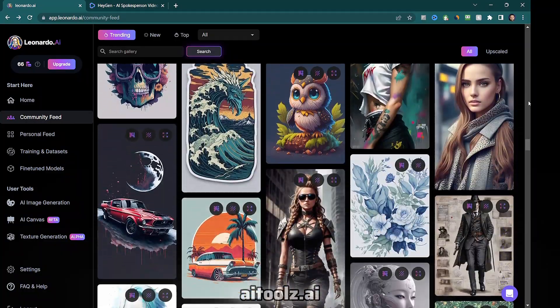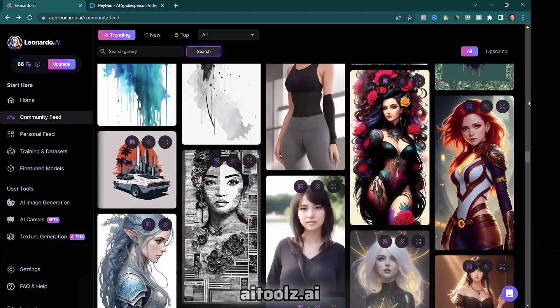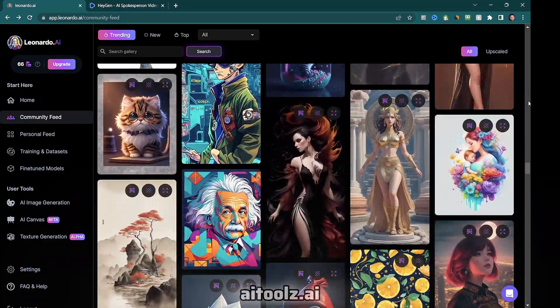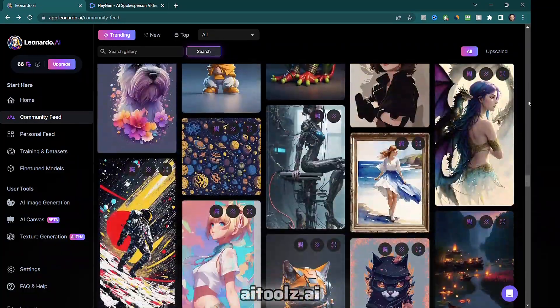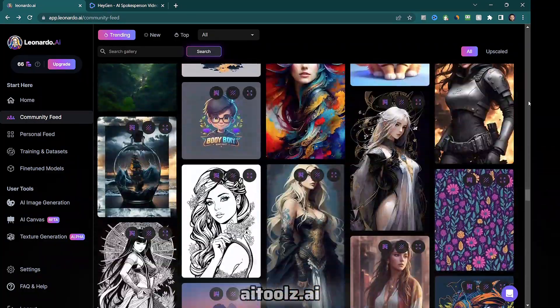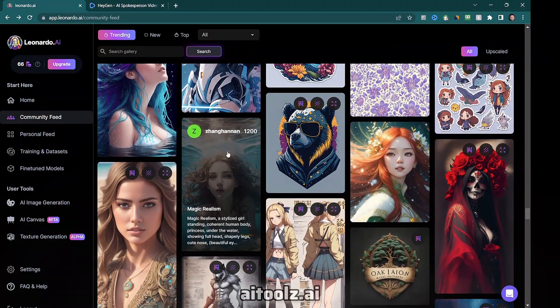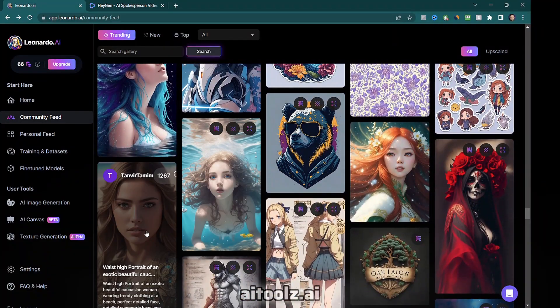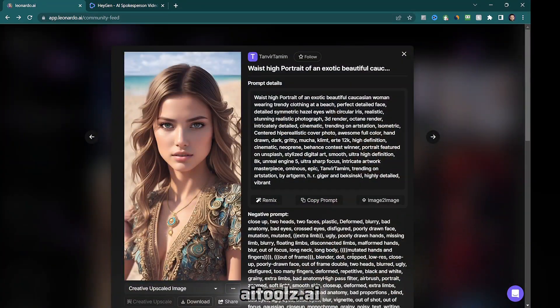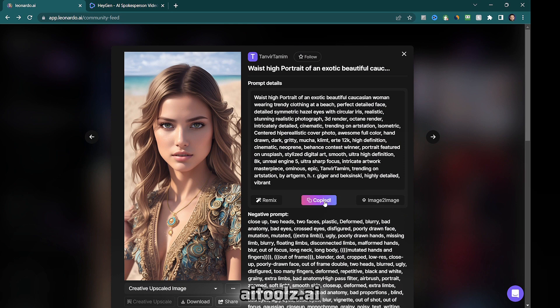To create the AI avatar image, you can write your own desired prompt in the AI image generation, or search and find a generated image that you like in the community feed, and copy its prompt to create similar image.